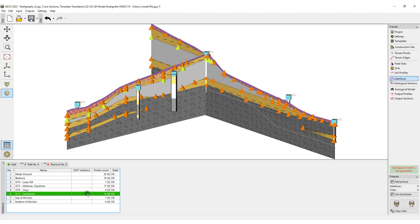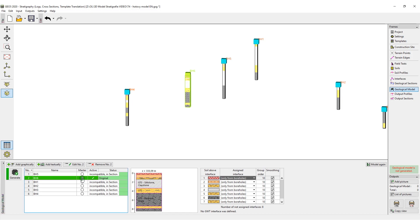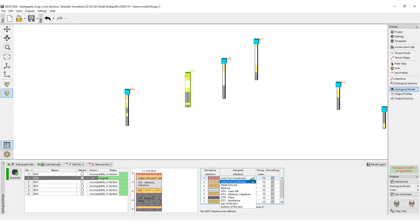Next, we will proceed to the generation of the model. First, you need to select the master borehole. The master borehole should have the largest number of layers. We will assign the interfaces into the table of layers.